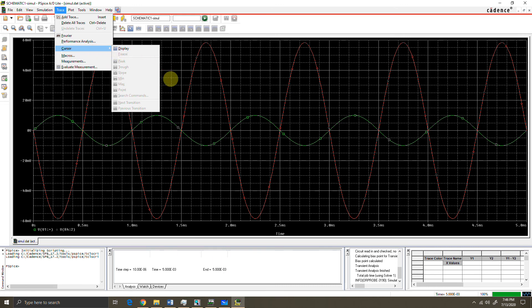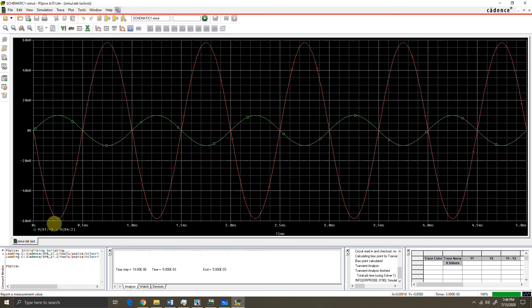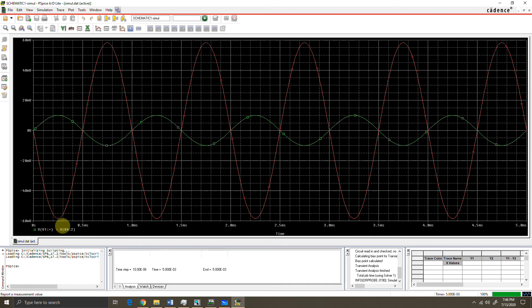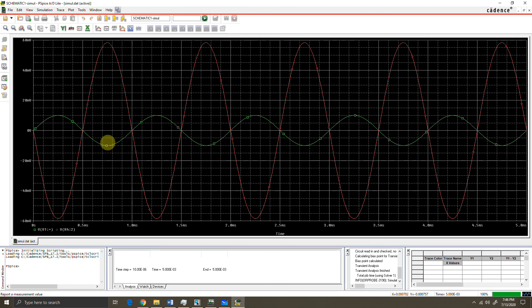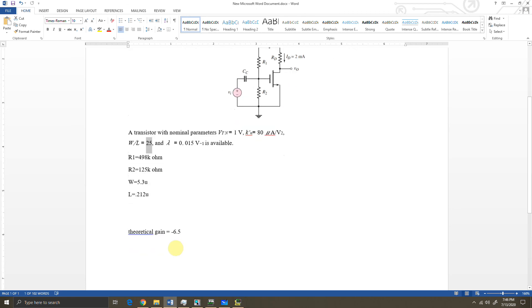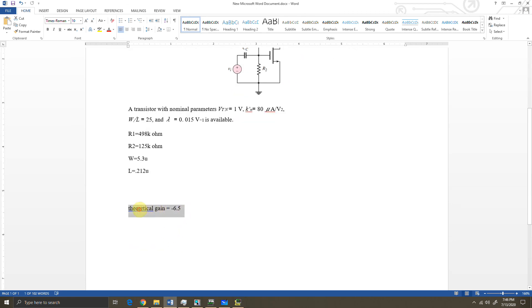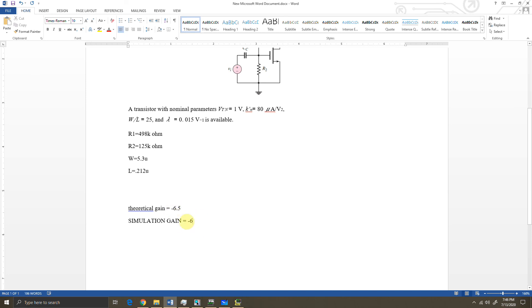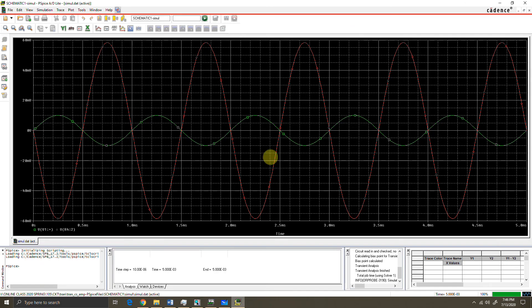My gain is output amplitude divided by input amplitude. For simplicity, my output amplitude is around 60 millivolt and my input amplitude is 10 millivolt, so 60 by 10 is 6. The gain is 6. But my calculated gain, theoretical gain, is minus 6.5, whereas my simulation gain is minus 6. So there is a bit of discrepancy. In this way you can simulate.